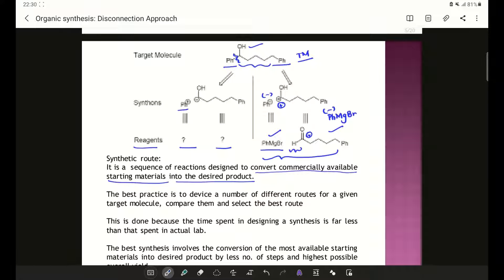Hello everyone. In the previous discussion we saw how we can do a disconnection approach, and through which how we can design a synthetic route — a sequence of reactions designed to convert commercially available starting materials into designed products. Till this point we had discussed understanding what is a target molecule, why we need to do a disconnection approach, and how we can approach a disconnection system.